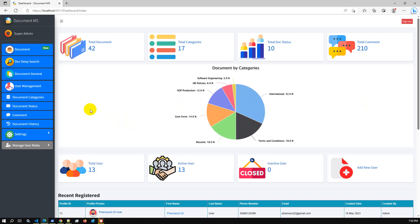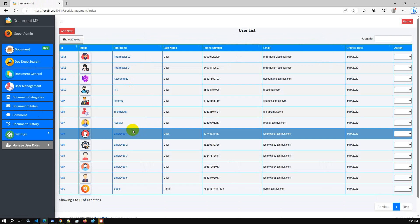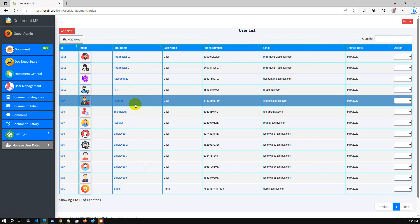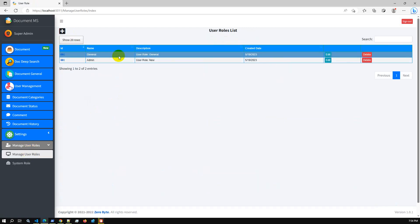The admin user has a details option including user management — you can add users and assign documents, so only the assigned documents are accessible to that user. We also have a comment section, document history, and in this release we have added a dynamic role management system.